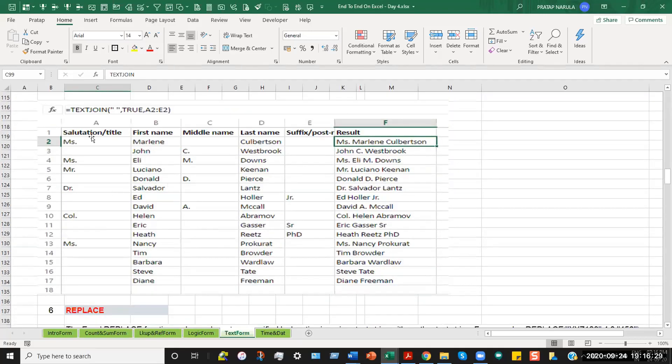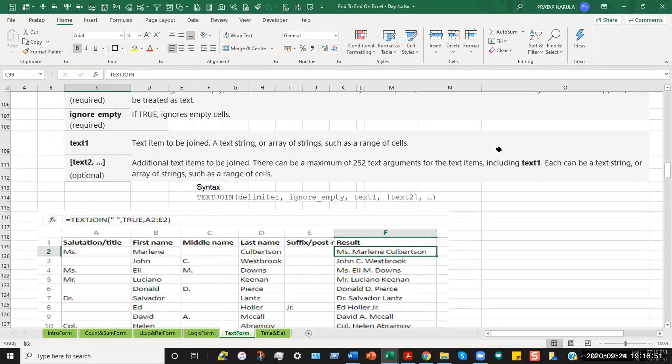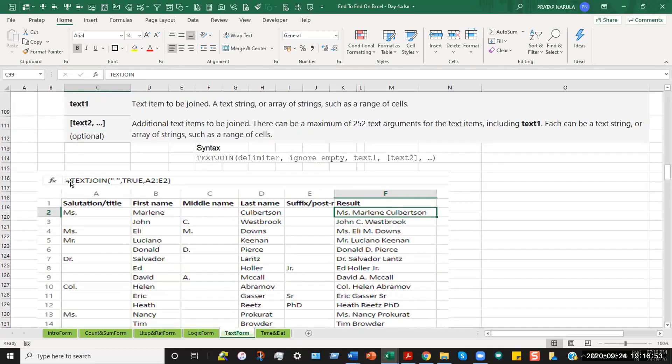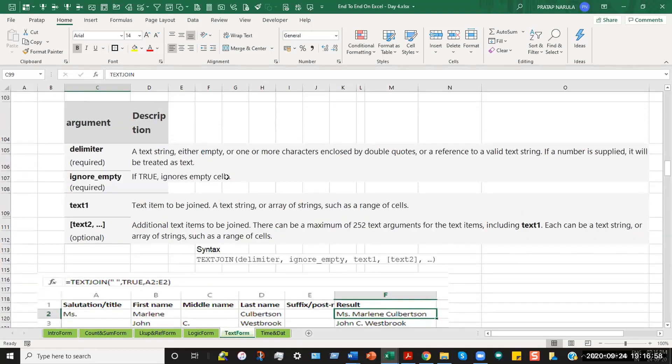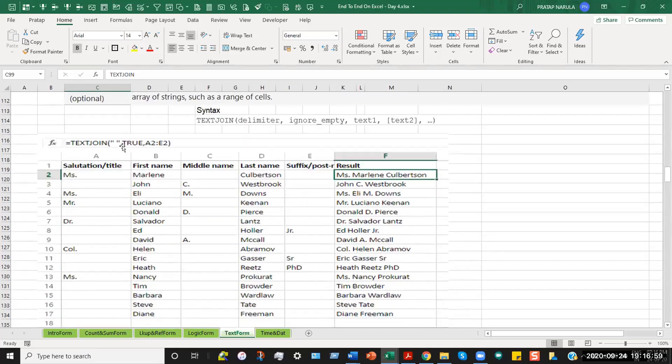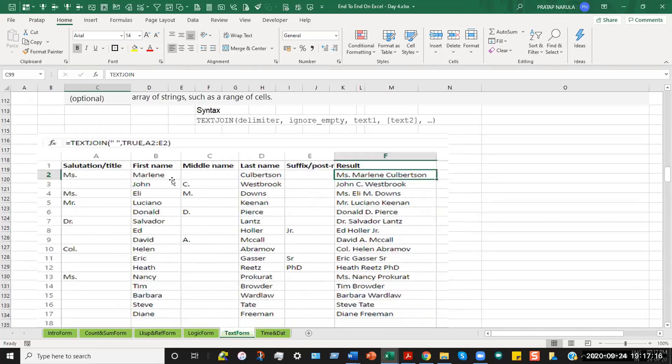So here we have certain data where you have the titles in the first column, the first name. In some cases, the middle name. In some cases, the last name. I mean in all cases, the last name. And in some cases, the suffix or the post title to be added. So what happens here is we use the TEXTJOIN formula. And as per the syntax, we start with equal to saying the TEXTJOIN. And for the delimiter, we introduce inverted commas with a space. So please note again, a text string either empty or one or more characters enclosed by double quotes or a reference to a valid text string. If the number is supplied, it will be treated as text.